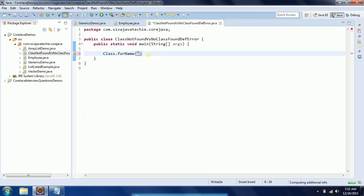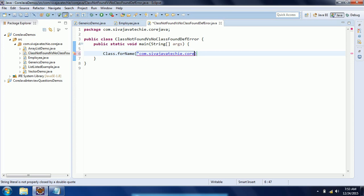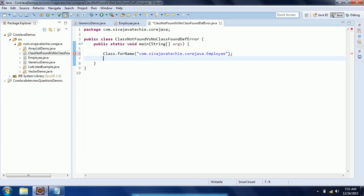So com.shiva.javatech.coreJava.Employee. Now if I implement this, Eclipse will give you the compile error itself by saying unhandled exception type ClassNotFoundException.